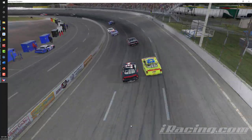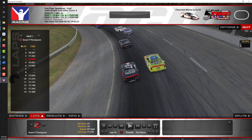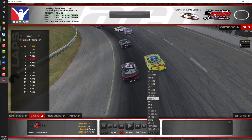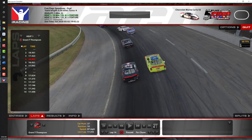Looks like we've got some action going on up ahead of Grant. Let's take a look at what Grant's view looks like from inside the cockpit — this is the driver's point of view within the cockpit. I'm going to come back out to the far chase view. Now we're going to skip ahead and select a different car — this car right here.